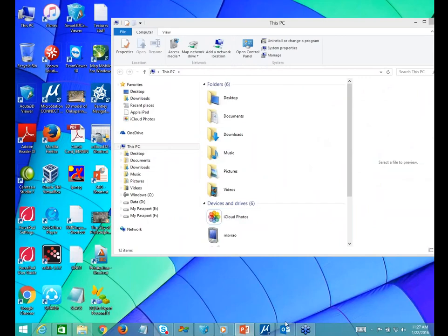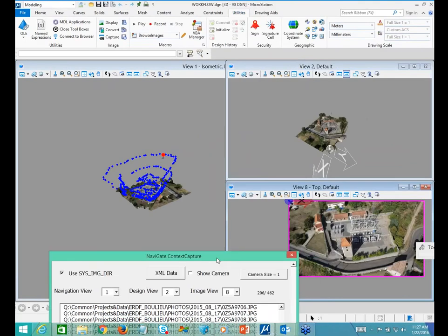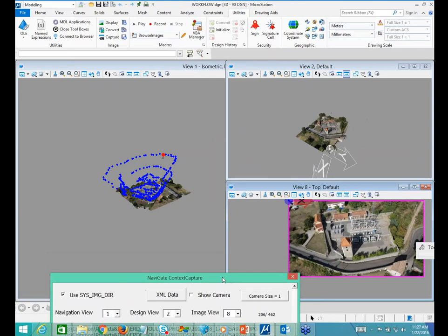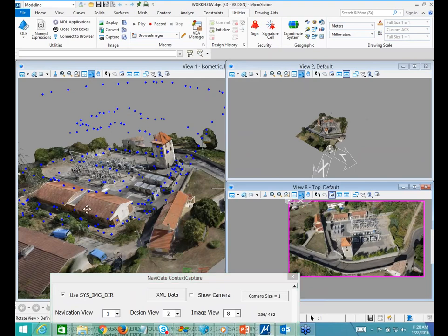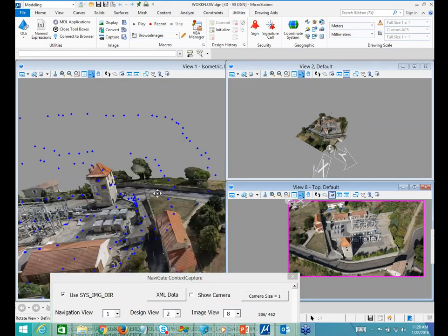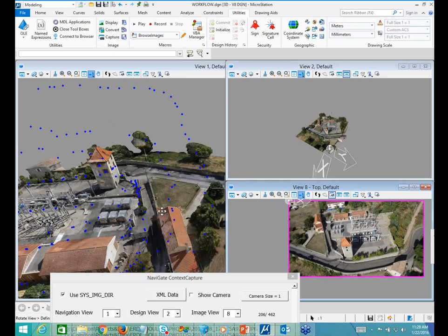Now for one more live demo — Sonal, can you confirm you can see MicroStation on screen? Yes, I can see that. This is an example of a reality mesh instanced inside MicroStation Connect, which is a powerful CAD/GIS platform. What I can do right now is navigate on this reality model inside MicroStation — and the key advantage is I can start building new designs in the same design file.